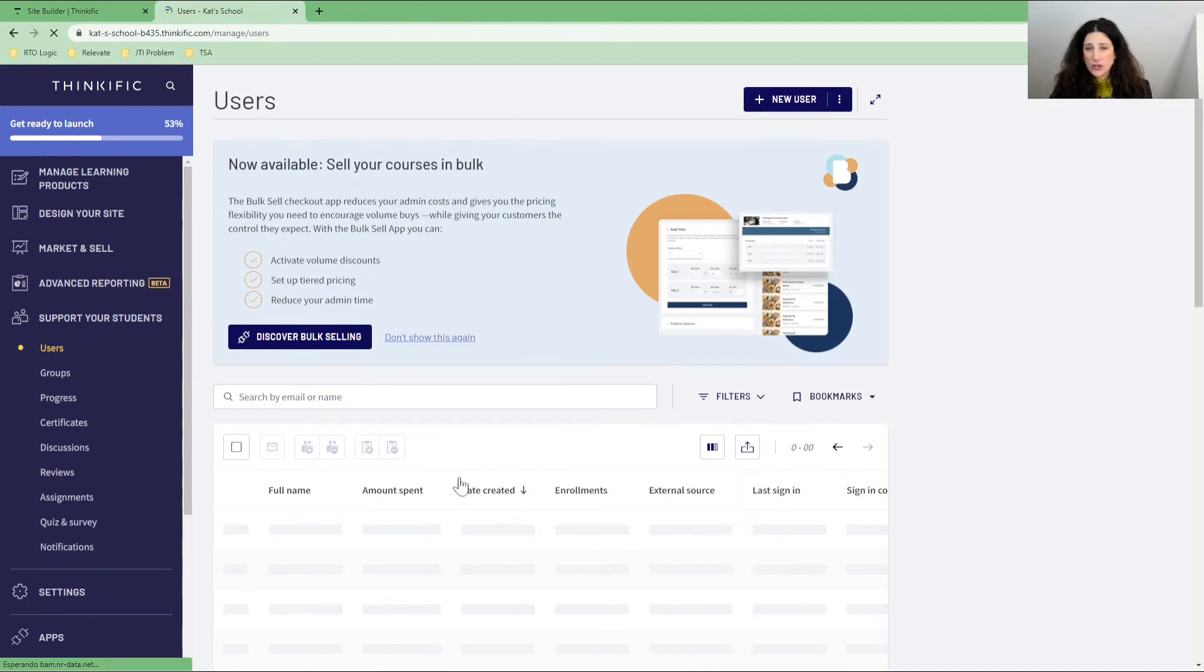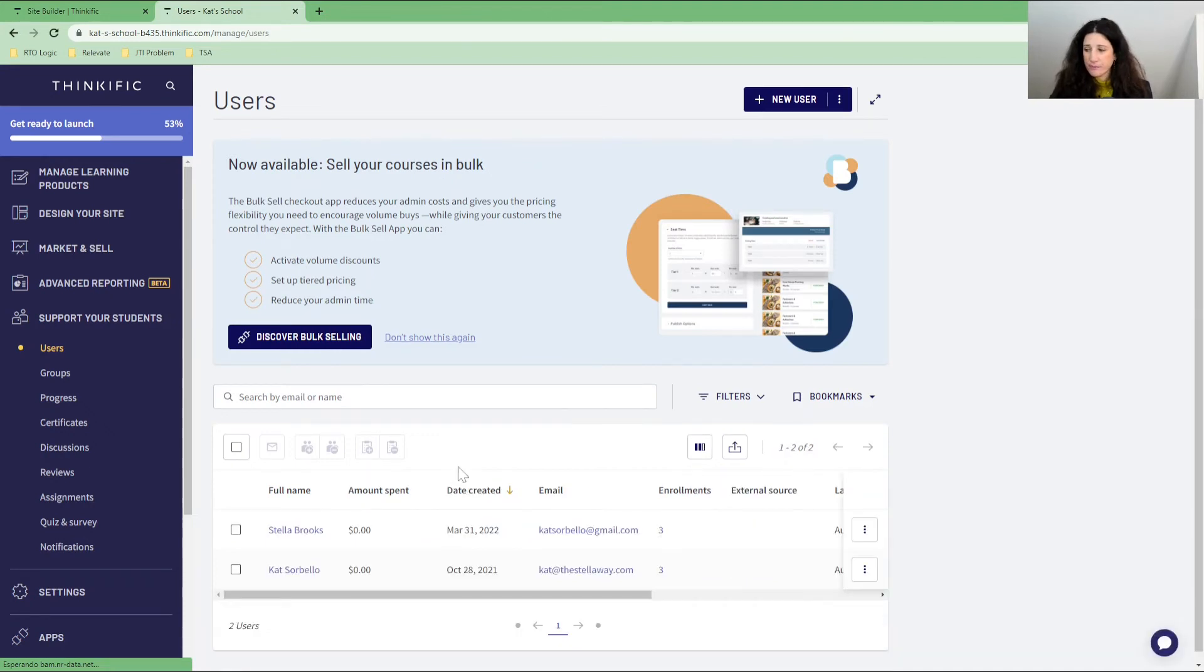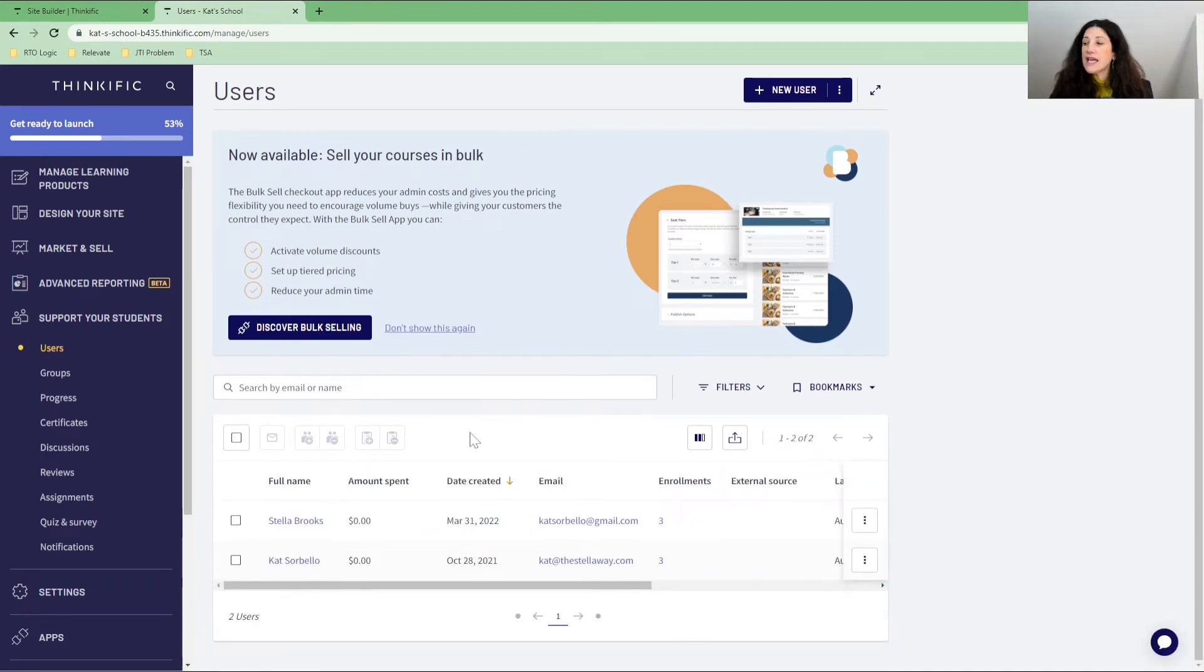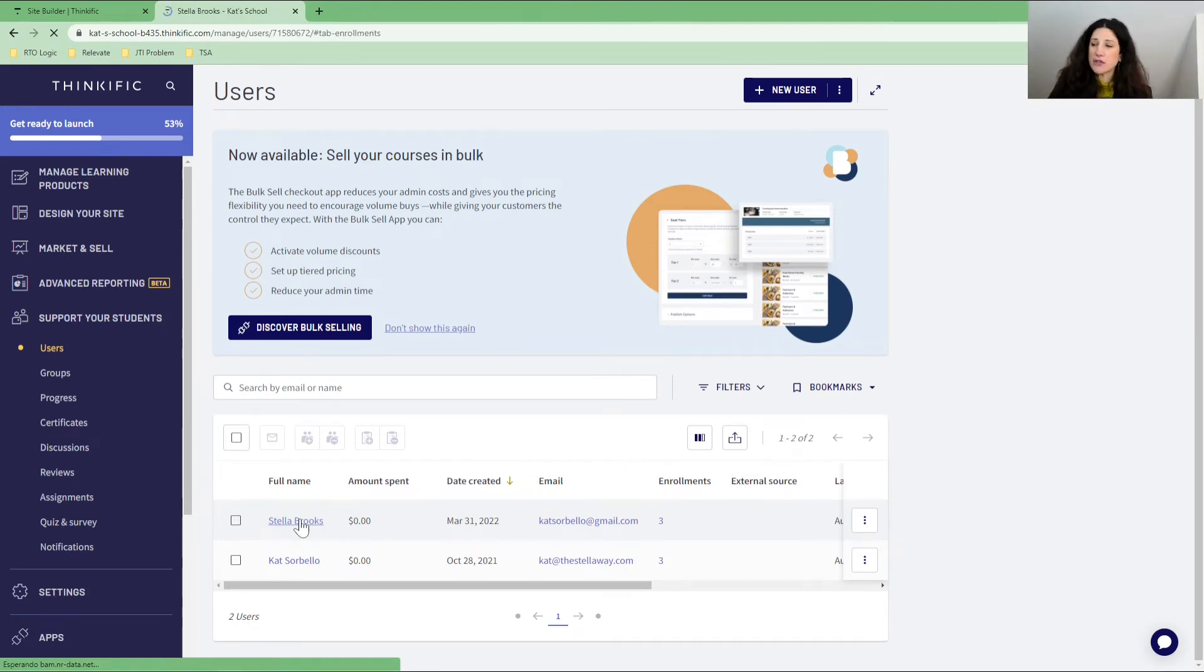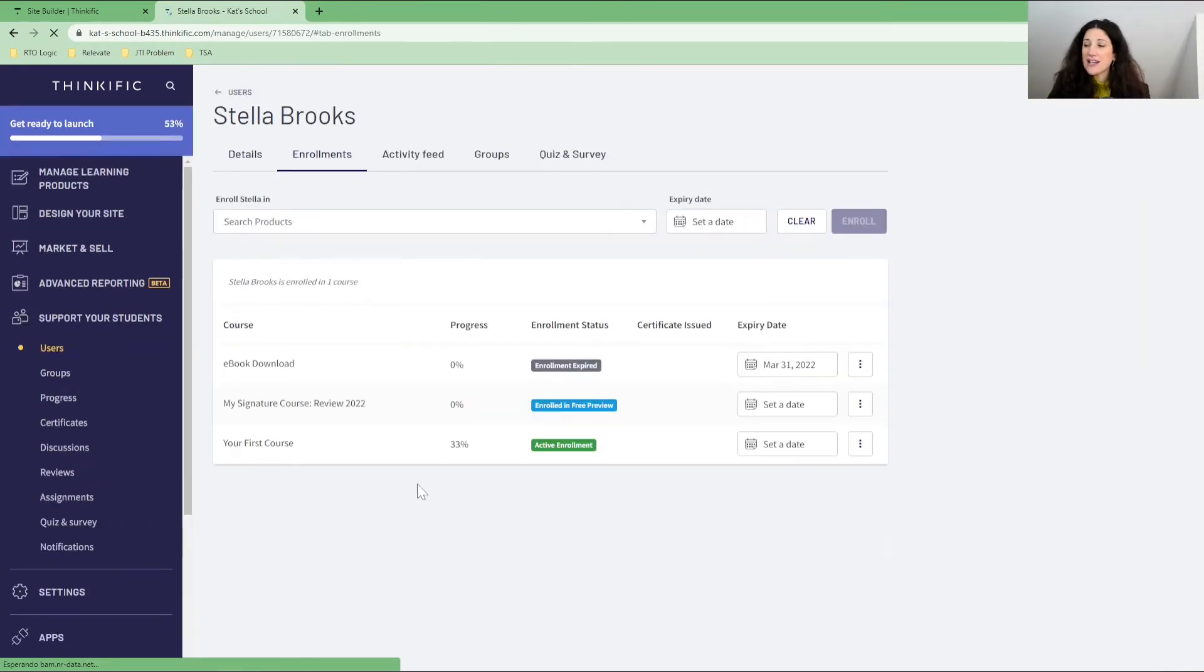When we go into users here, we can see all of our users. Now in these users, we can then go in and I'm going to go into Stella Brooks, who is my user.